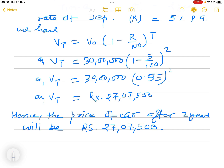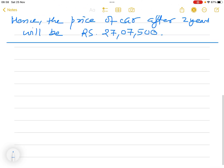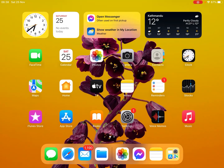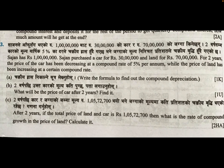Now we move to number 3C. After two years, if the total price of the land and the car is rupees one crore five lakh seventy-two thousand seven hundred, then what is the rate of compound growth of the price of the land? The car price has depreciated and the land price has appreciated, and together they total one crore five lakh seventy-two thousand seven hundred.